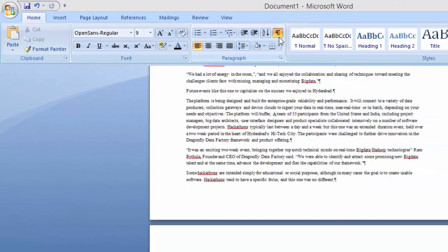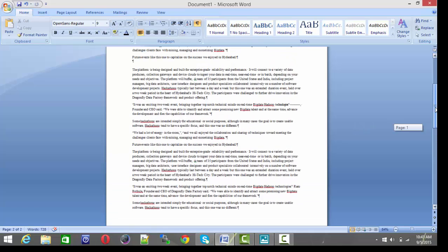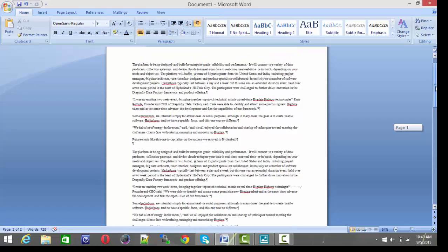Just click on that and you can see the symbol has appeared here and the symbol has appeared at the end of every paragraph you can see here.